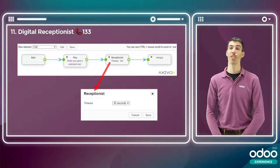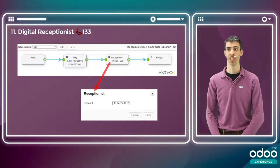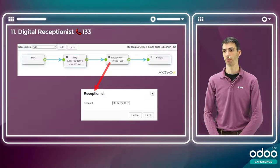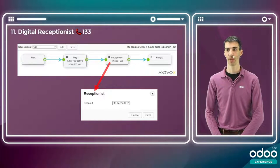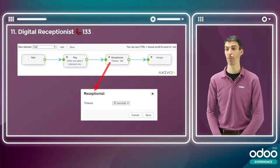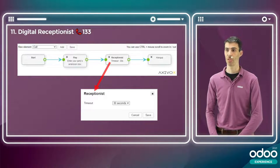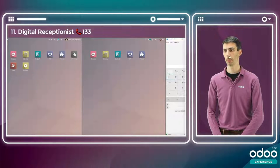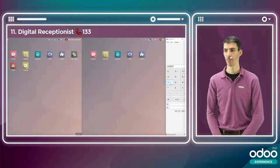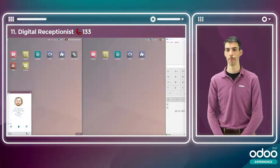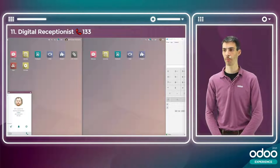The next scenario is the digital receptionist — a way to listen to key presses entered by the caller to route them to other extensions. The system plays an 'enter your party's extension now' message, then listens to the caller's key presses. If no input is received within 30 seconds, the system hangs up. The customer enters my extension, and that's why my VoIP widget rings and I can pick up.